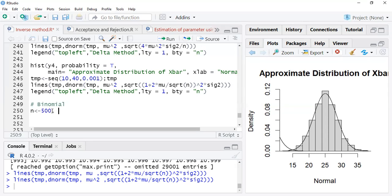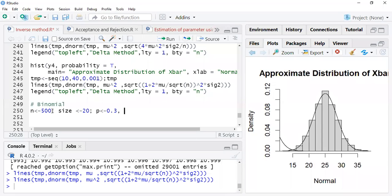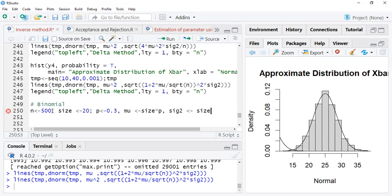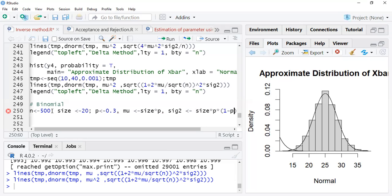Now understand how it works for this particular problem. You can consider another example for the binomial. For the binomial, suppose n equals 500, sample size equals 20, and p equals 0.3. By CLT, mu is n times p, which is size times parameter p.